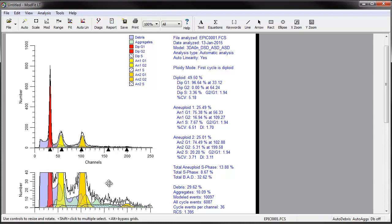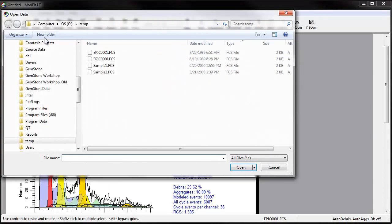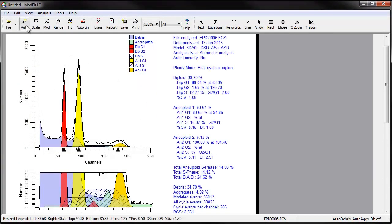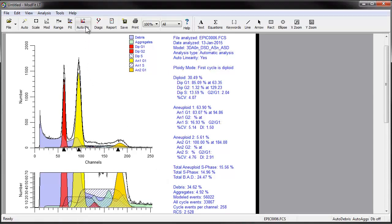Let's look at a file for which a linearity value of 2.00 is too low. After auto-analysis, this aneuploid 1 S-phase is shown as 16.37% and the RCS is 2.561. After doing autolinearity, the optimal linearity factor is shown to be 2.04. The aneuploid 1 S-phase is now 16.93% and the RCS is lower at 2.528.